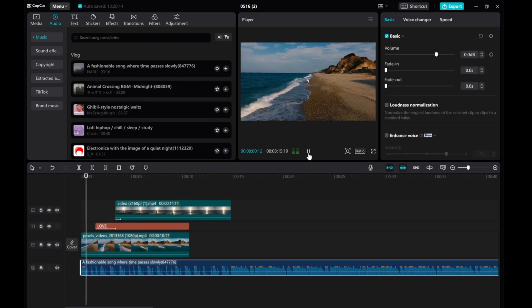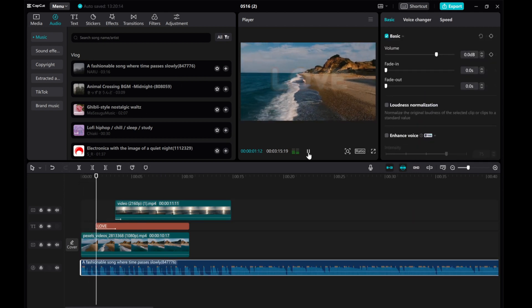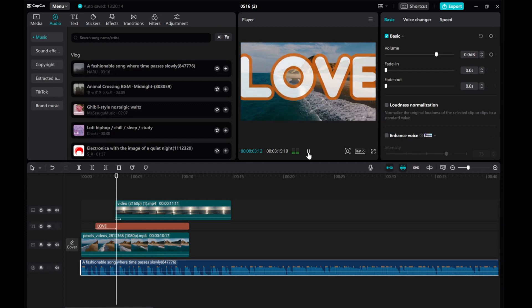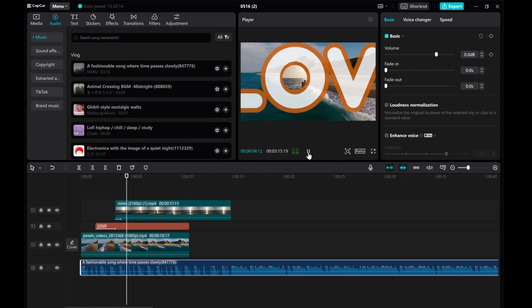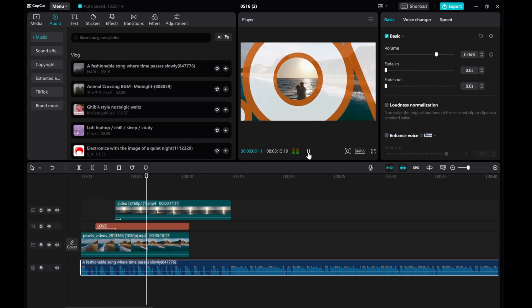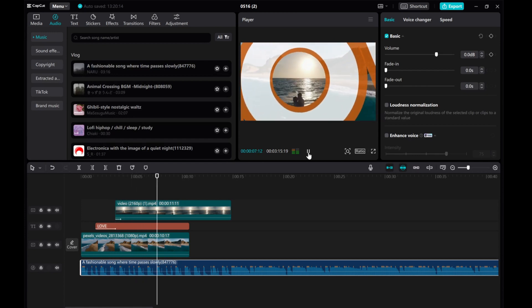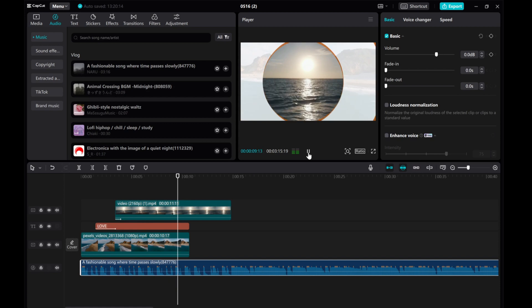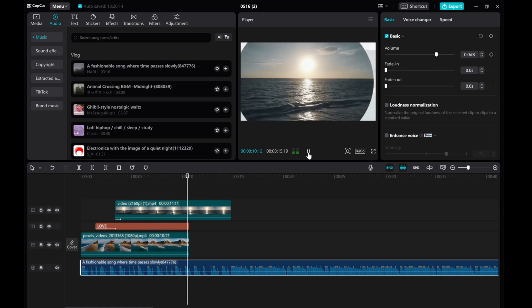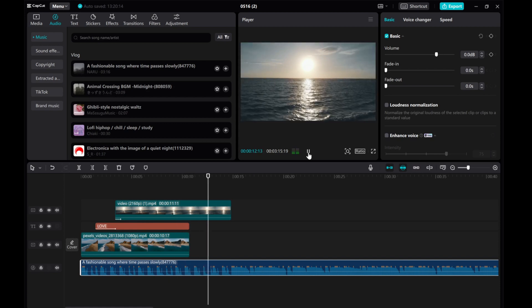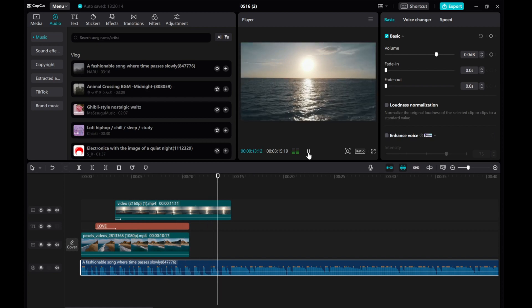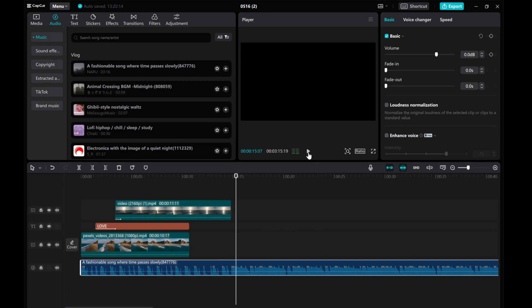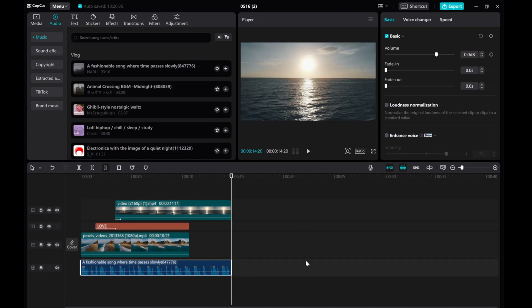And there you have it. You've successfully created a smooth text transition effect. Feel free to experiment with different text styles and transitions to make your videos stand out. I hope this tutorial was helpful for you. Please give this video a thumbs up, share it, and subscribe to our channel for more tutorials. Thanks for watching!